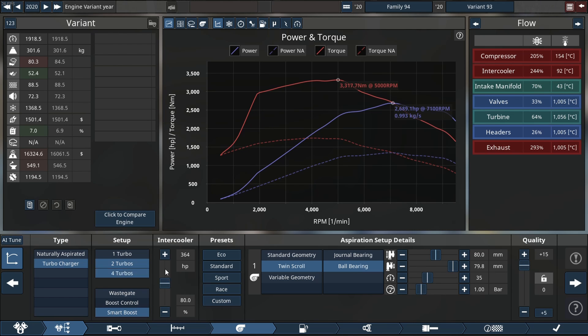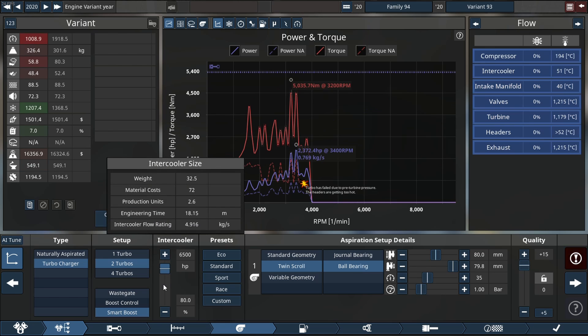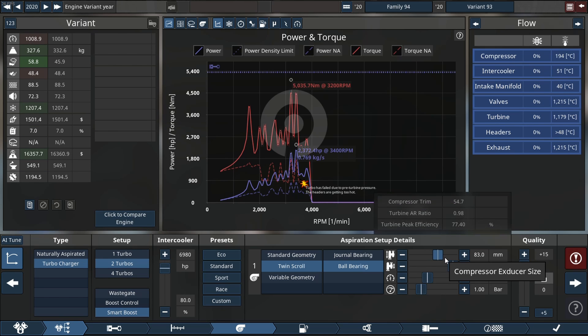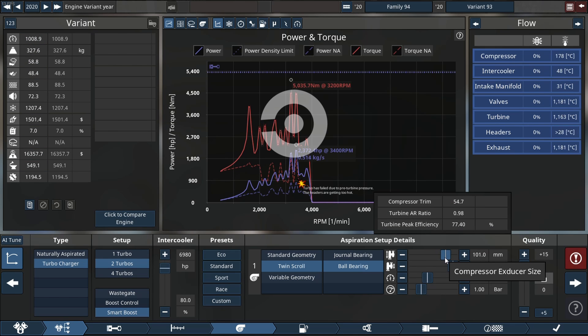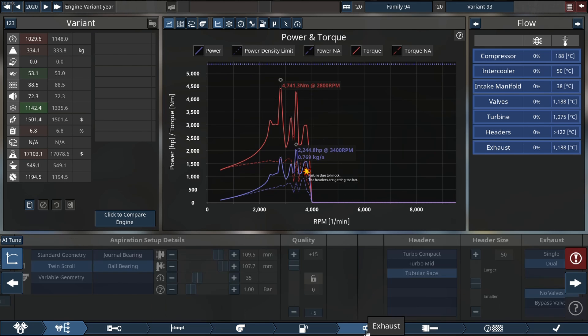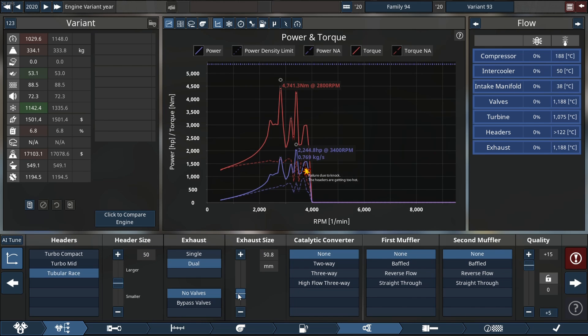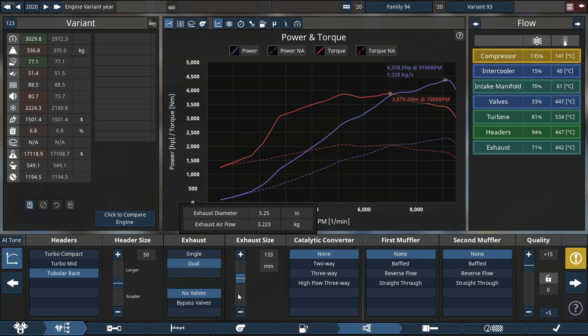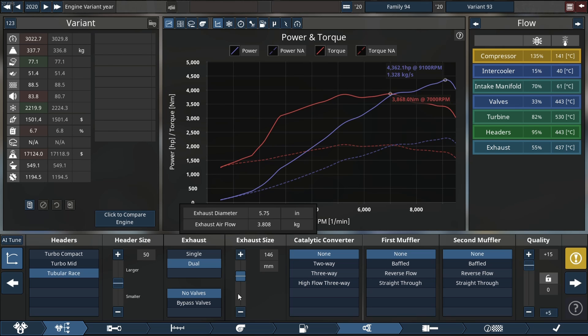And of course our turbocharger that is very restricted. Compressor size is tiny, we need to update a whole lot. 7.1 liters is a lot and of course the exhaust is also too tiny. Now around there should be fine.